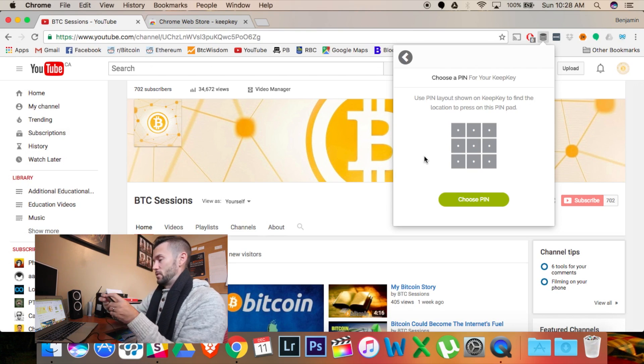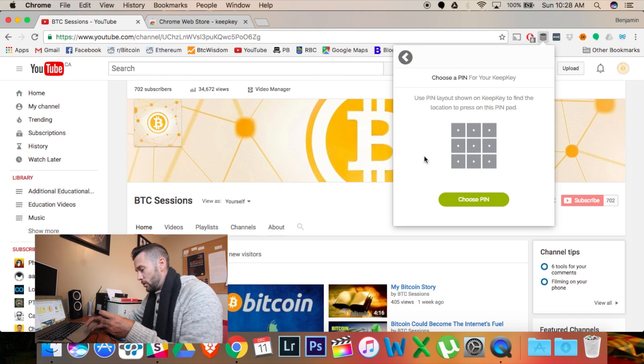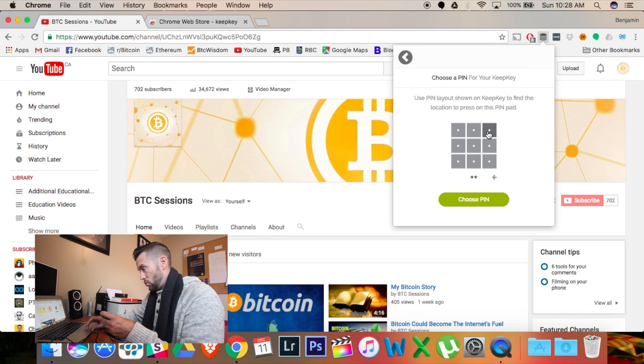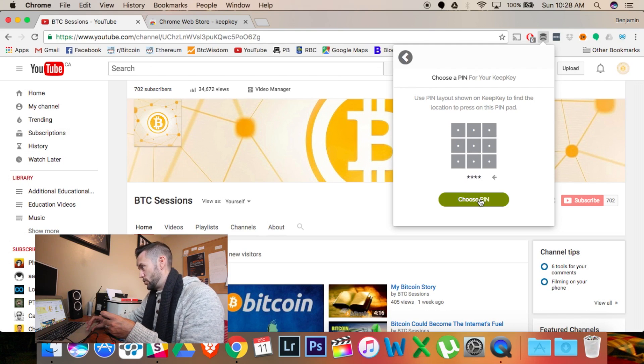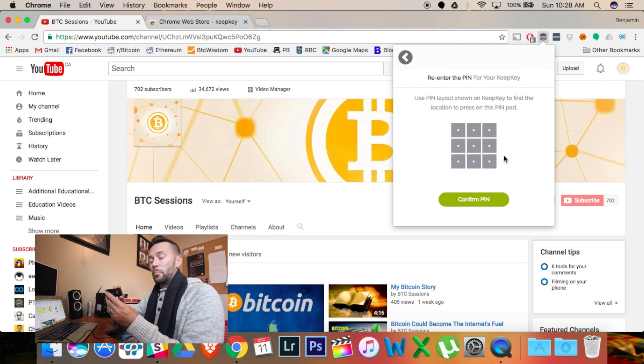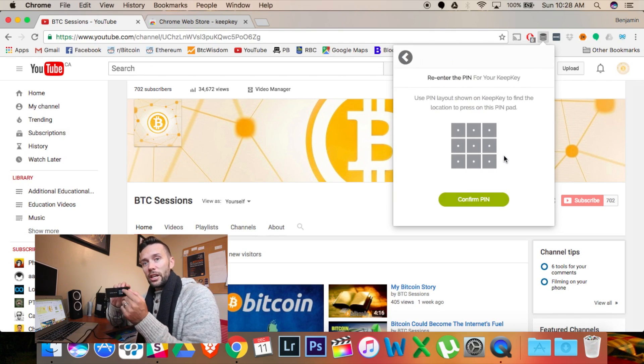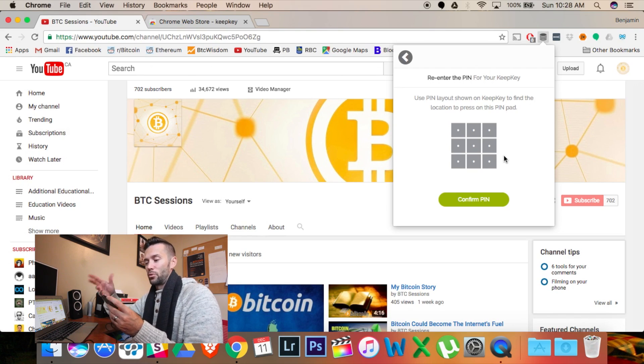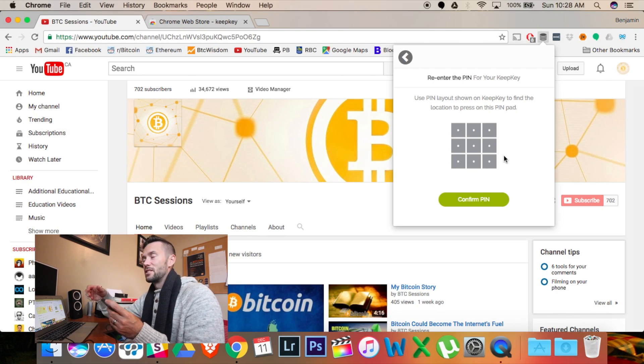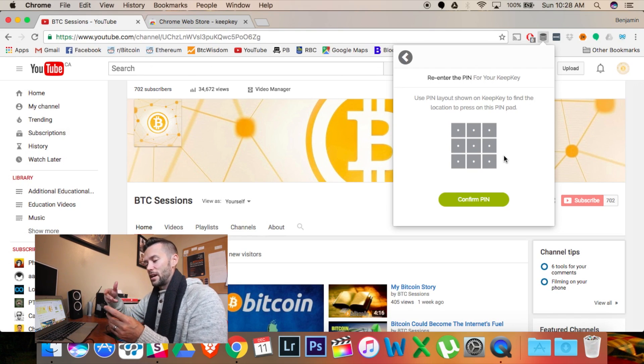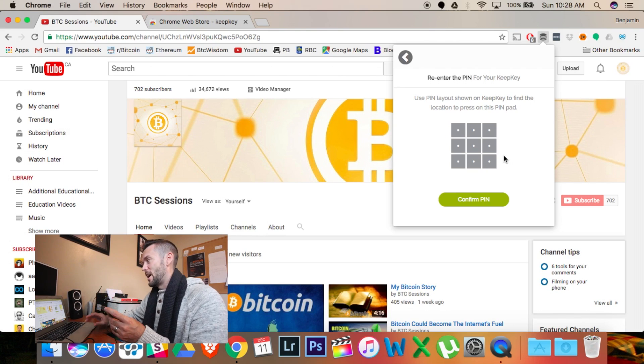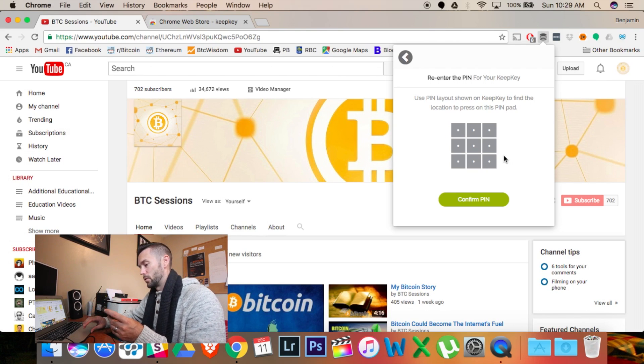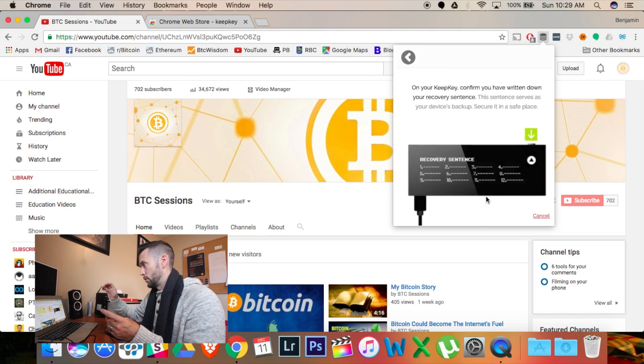And so, I'm going to click one, two, three, four on the screen here. So, I'm going to go one, two, three, four. And hit Choose Pin. Now, it asks me to put it in again. But it has changed the order of the numbers. This prevents... It's just further security. So, somebody can't hack and know your pin number. And confirm.